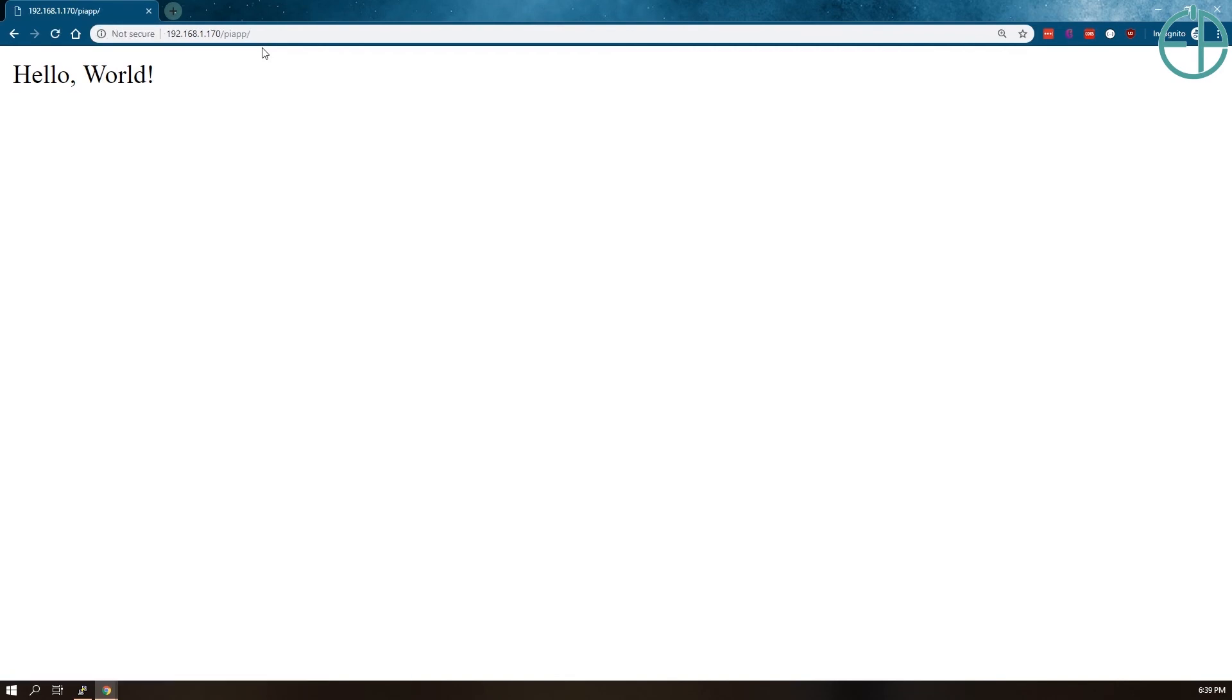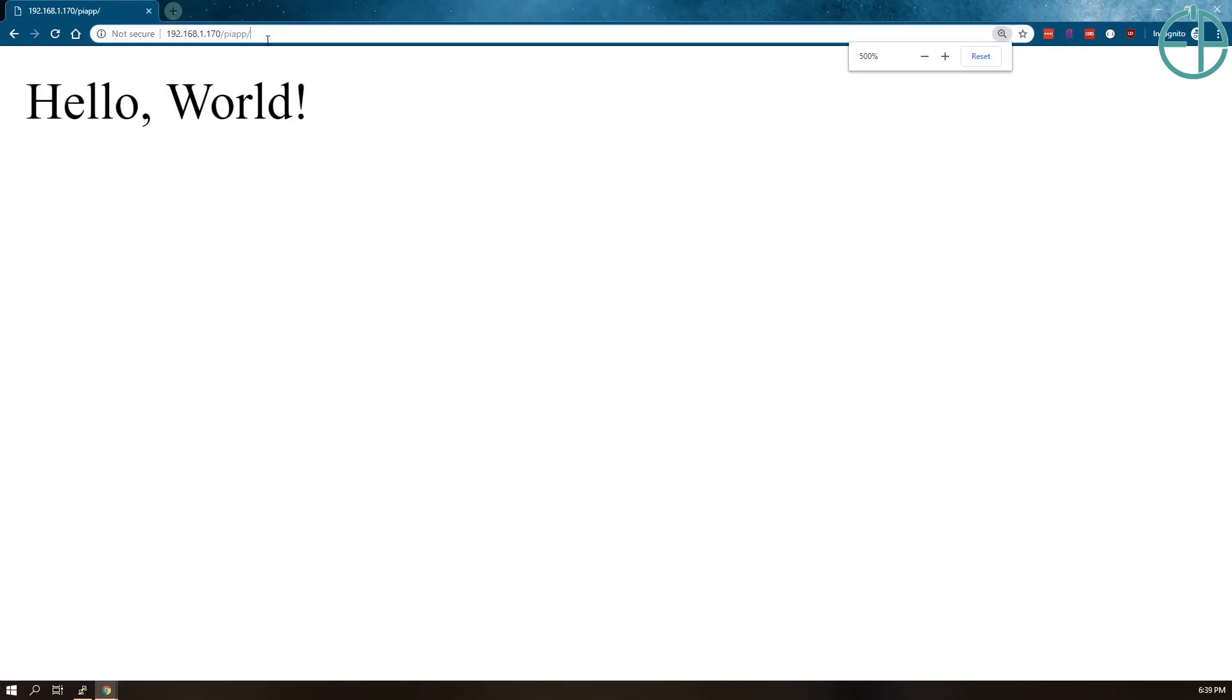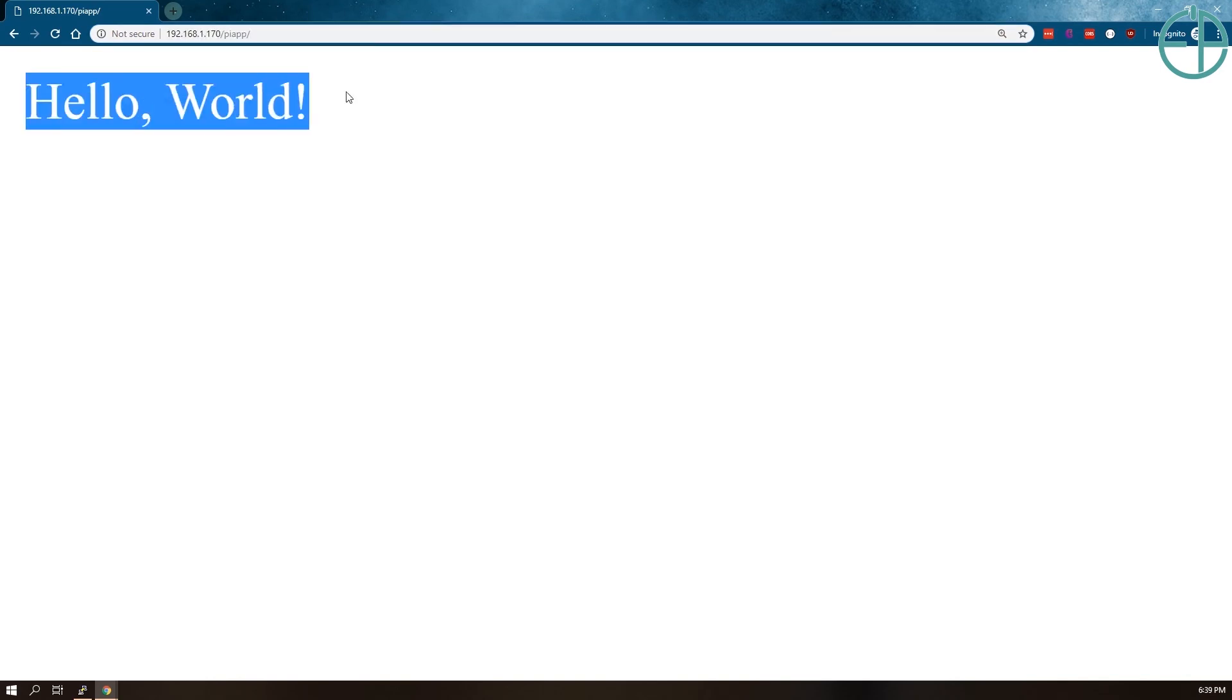There you go, piapp is running without the colon and port. So now if we create a little HTML site somewhere here and we call /piapp using Ajax, we will be able to get hello world without running into any CORS issues.